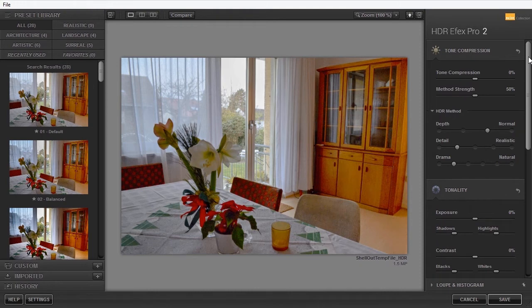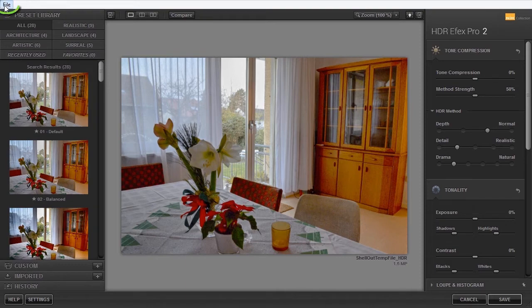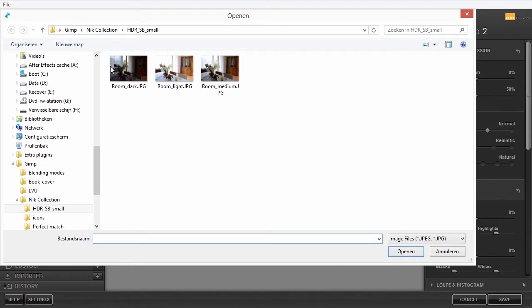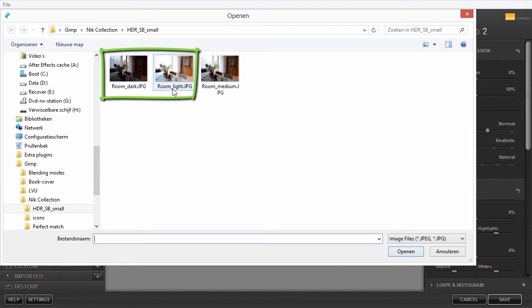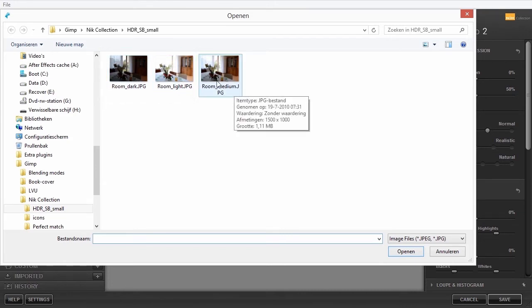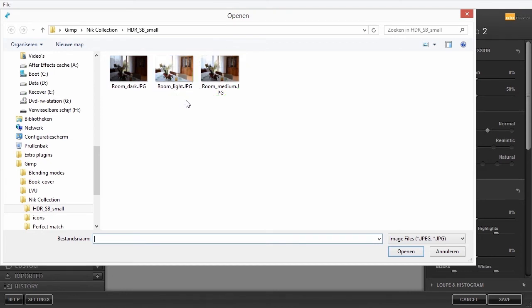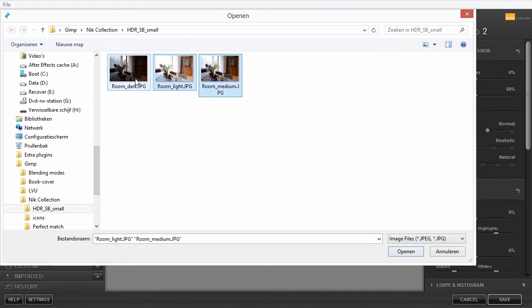The opening of multiple images goes via the plugin itself. I go to File, Open Images. Although you can create an HDR image with just two images, HDR programs prefer a minimum of three images. So with an extra neutral image in between the dark and the light image. I hold the Ctrl key pressed down and select Room Dark, Room Medium, and Room Light.